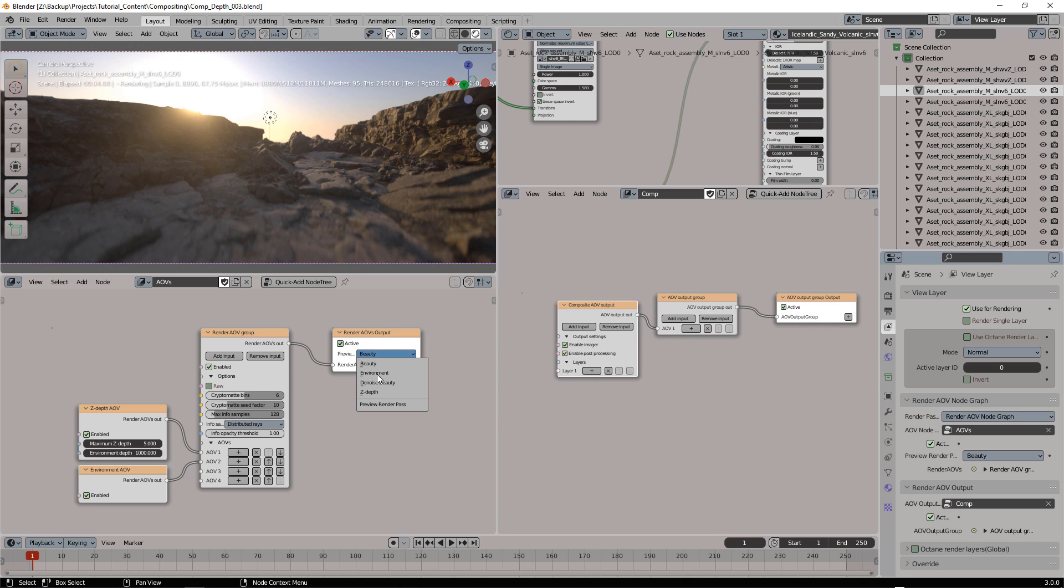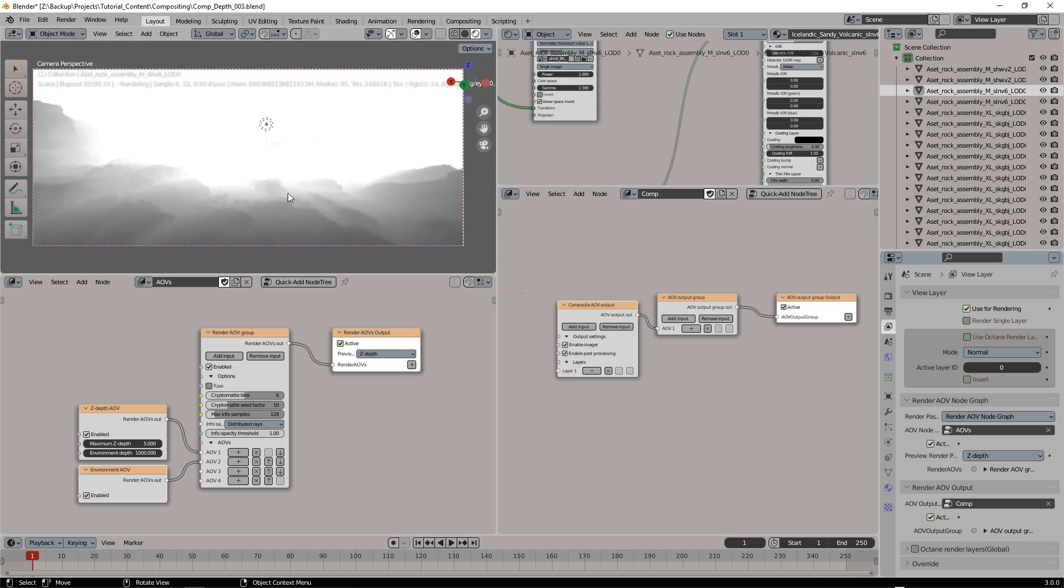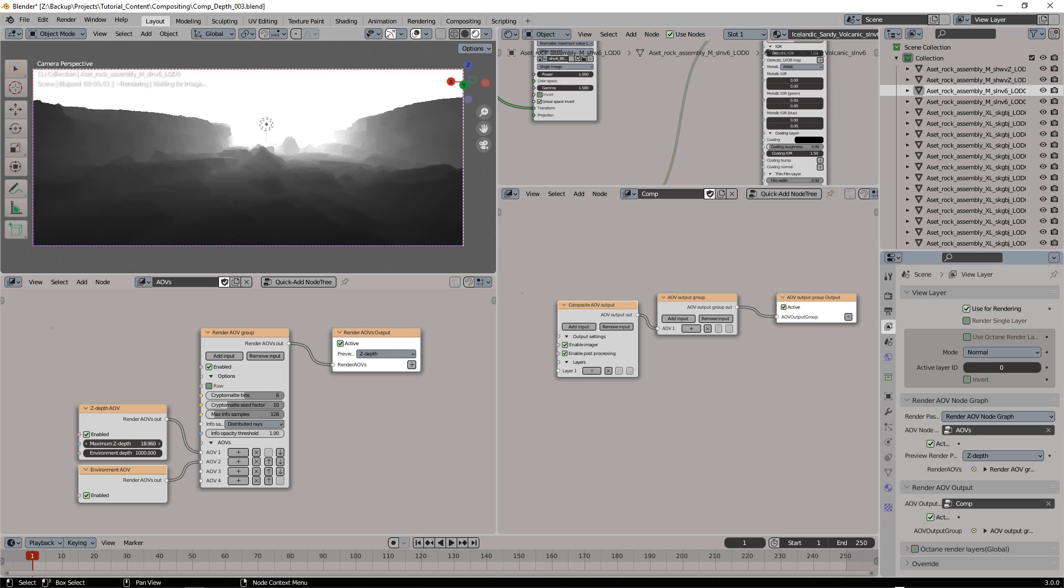First let's adjust our Z-depth. That's a good starting point, but I prefer to have something that covers the whole image depth.